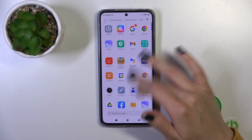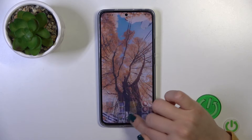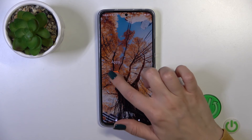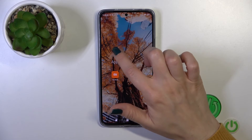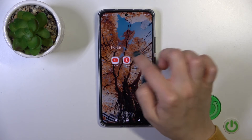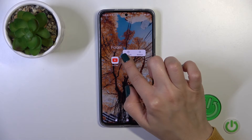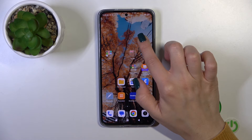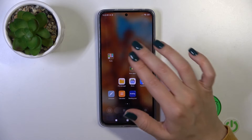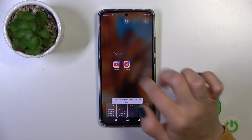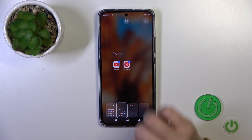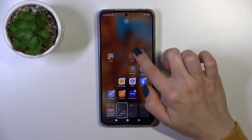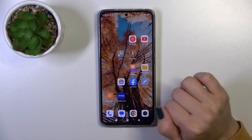Don't worry — the apps will still be in the apps menu. Also, if you want, you can remove a couple of apps in one click from the folder by first holding the home screen with your finger or just pinching, then opening the folder, selecting the applications, and removing them from there or moving them to the home screen.